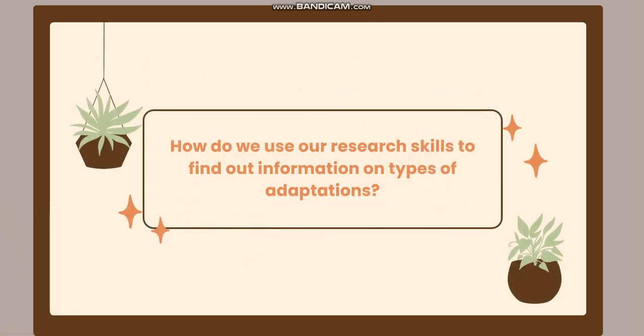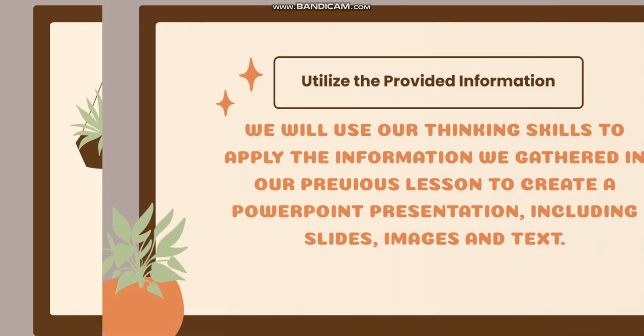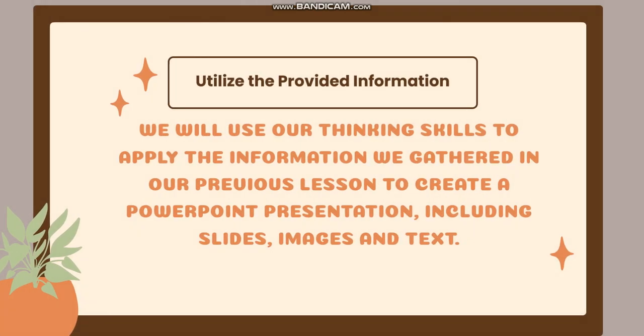How do we use our research skills to find out information on types of adaptations? How can we do that? So we are going to use Google sites to search for the information.